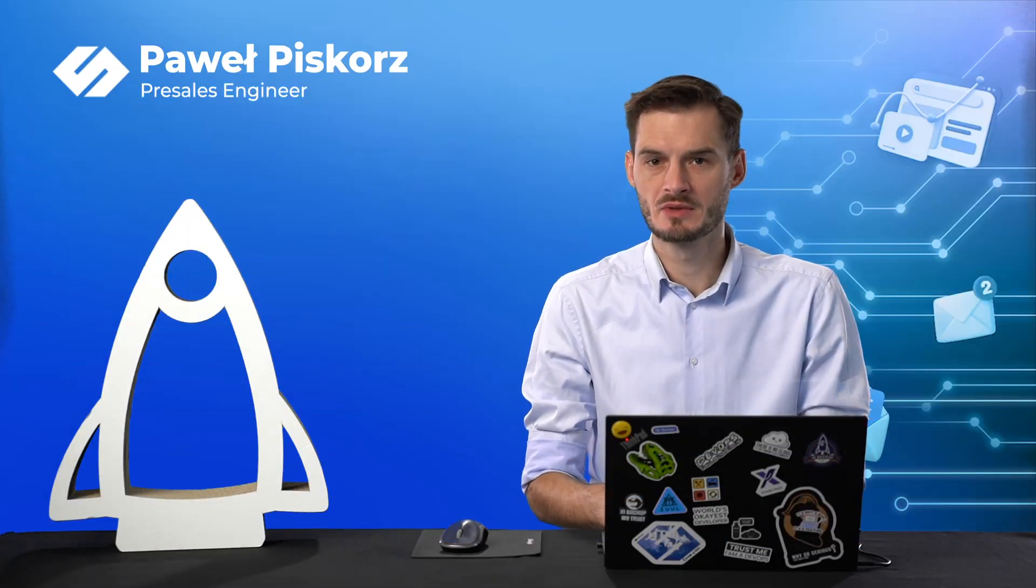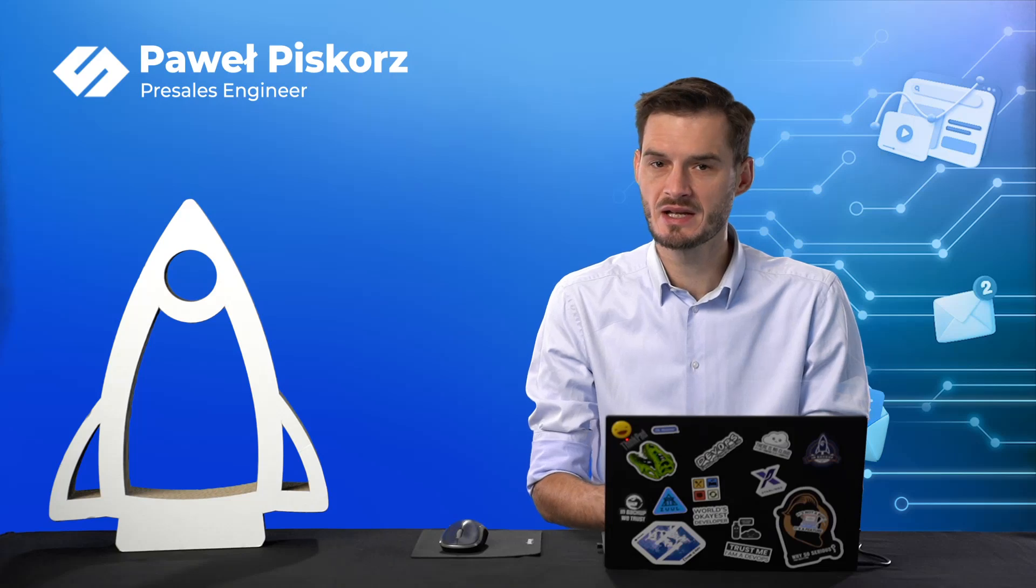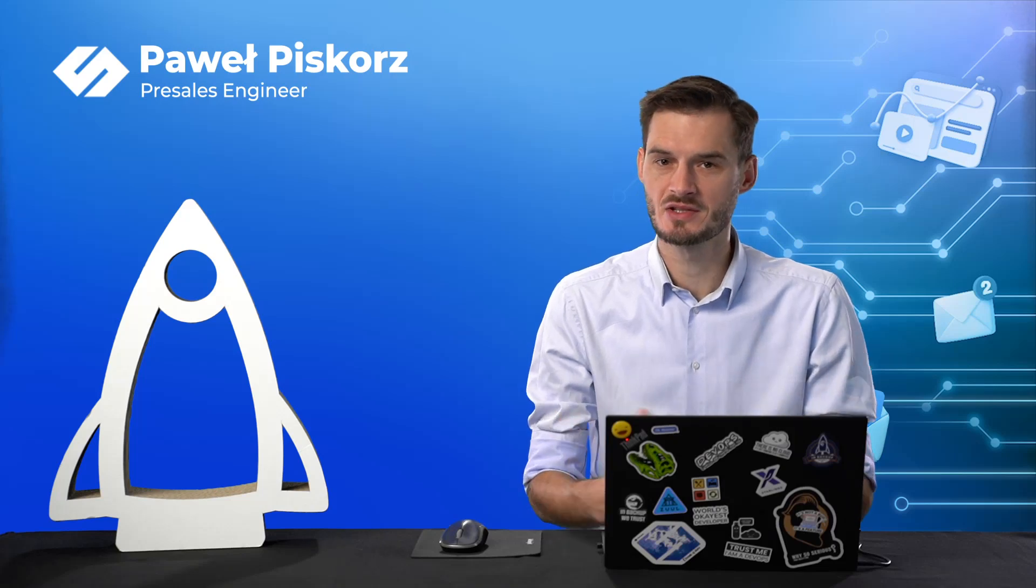Hello and welcome to another episode of Starware Academy. My name is Paul Piskosz and I'm a pre-sales engineer at Starware. Today, installation of Starware backup and recovery method RPM. Let's do it together.